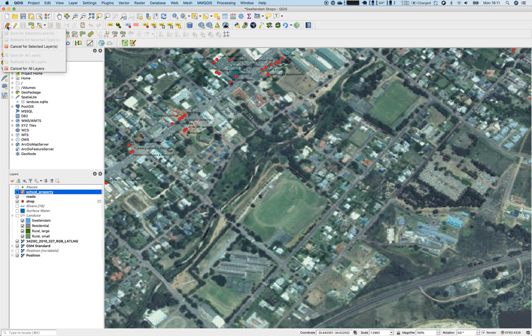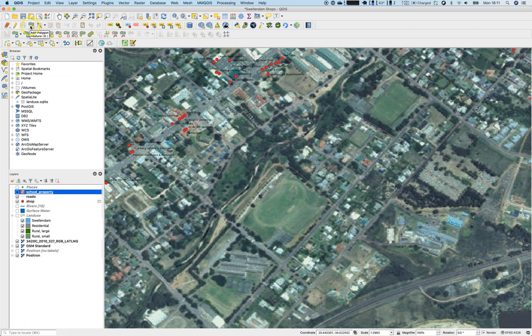There are some advanced tools, but the basic tools are here. We have current edits, the ability to cancel for selected or all layers, switch editing on and off, add a polygon feature, play around with vertices, and cut or paste features. First, we will add a new polygon for the rugby field.